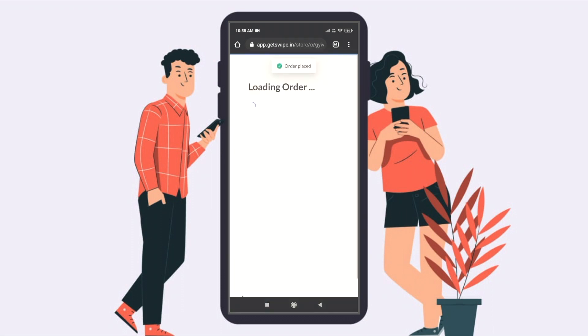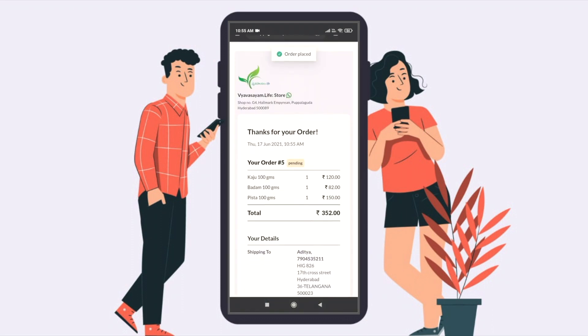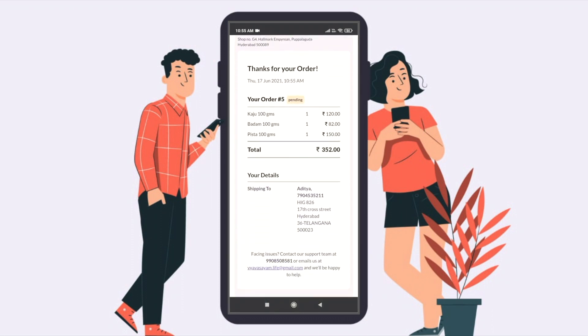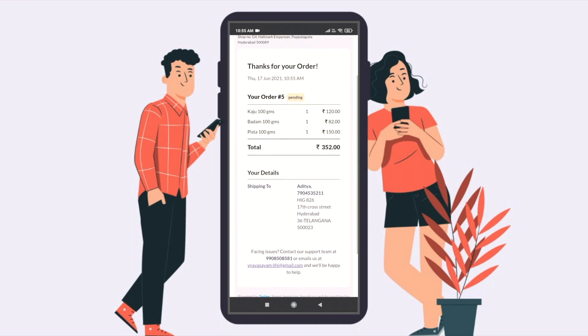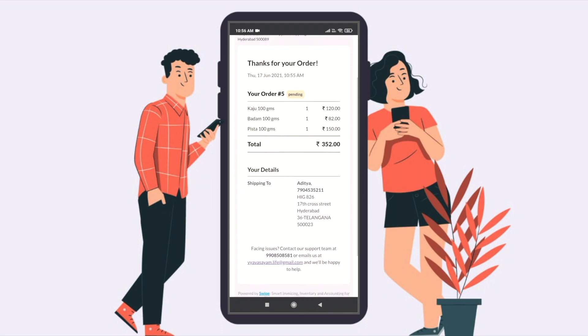Once the order is placed, the customer will see order details, status, and UPI ID. You will also receive an SMS for the same.